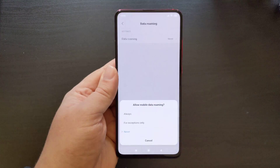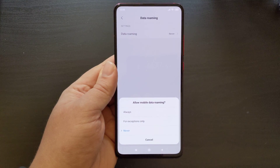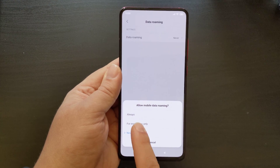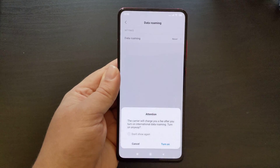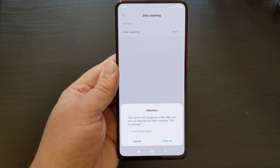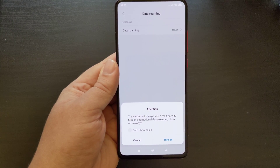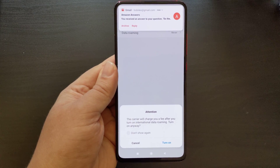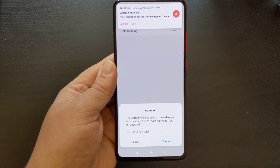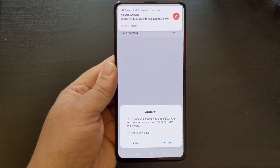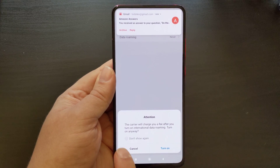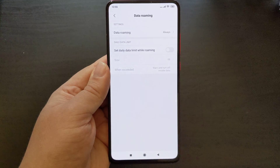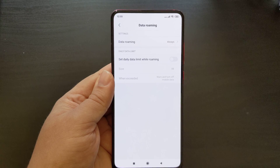If I tap on that, I get the options to choose always or for exceptions only. I'm going to choose always, and I get a warning saying that the carrier will charge me a fee after you turn on international data roaming. Do you want to turn this on anyway? In this case, I am going to go ahead and do so.